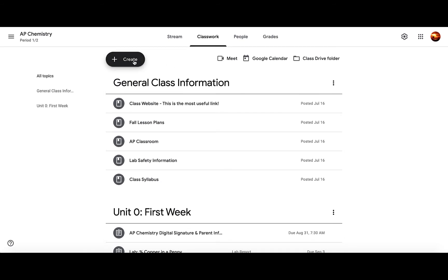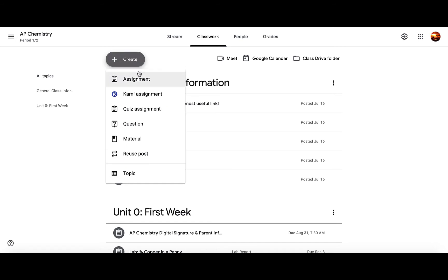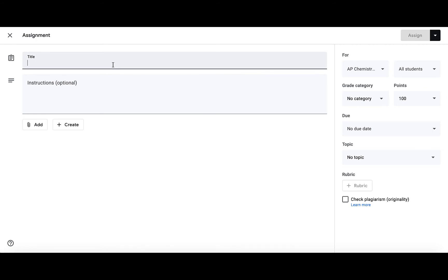But I want to create a new assignment. When you want to allow students to have their own copy, you're going to want to make sure it's some sort of assignment. Because if you click on material, that would not allow you to create a copy for each student. So I'm going to click on assignment.